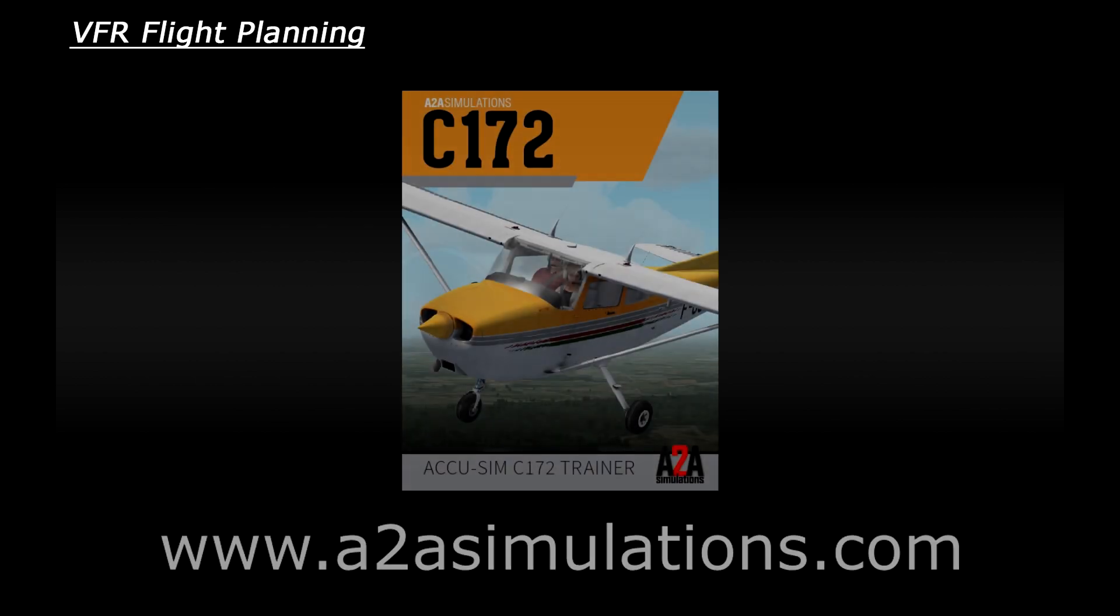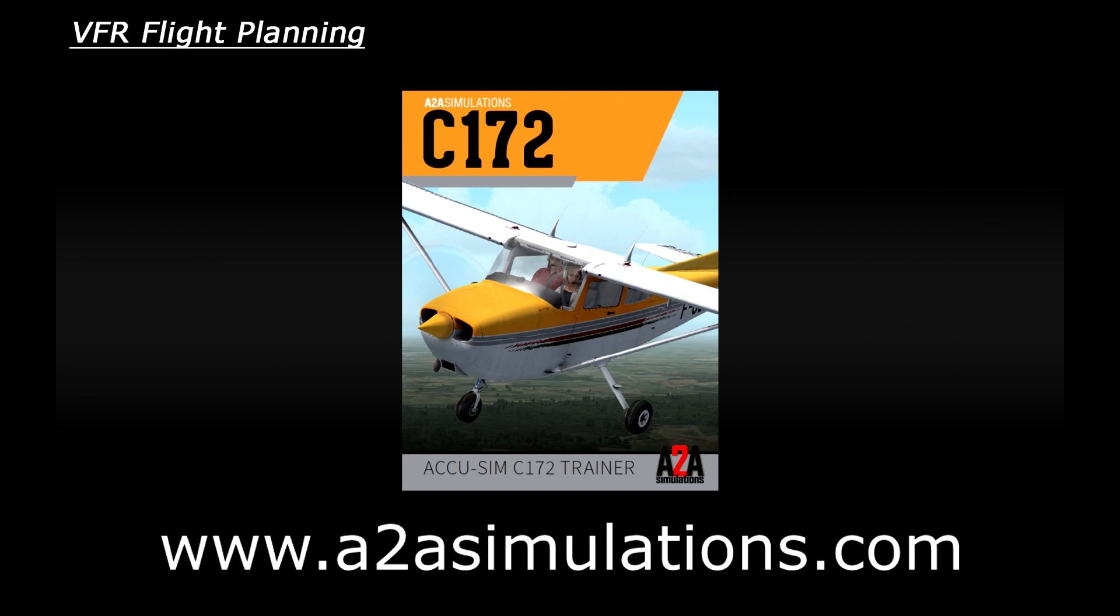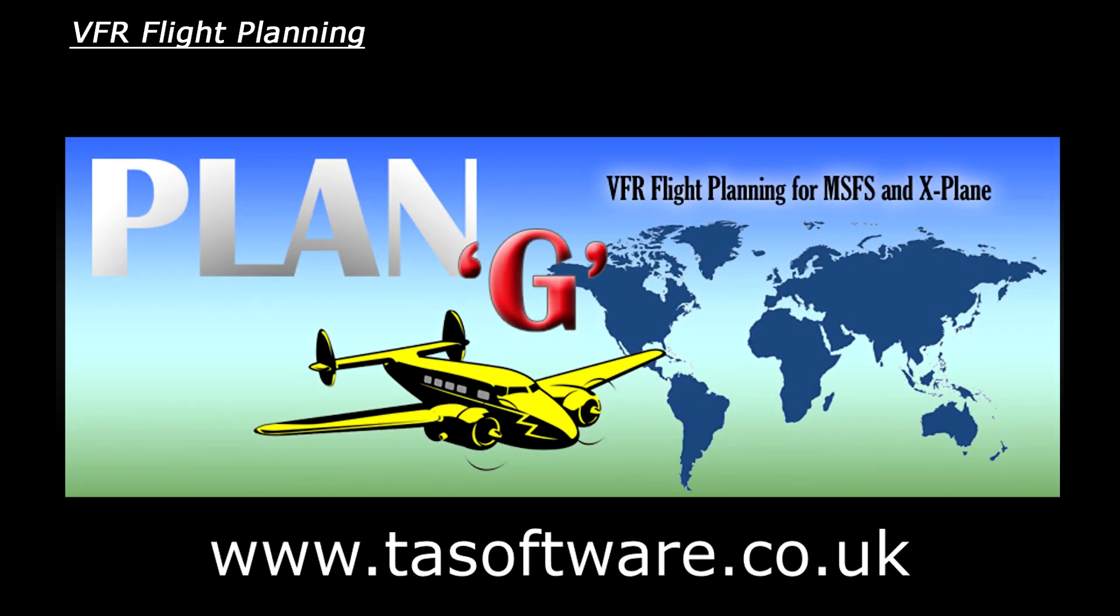So what I'm going to do is plan a flight for my A2A Cessna 172 during this video so you can see how things progress. I'm also going to be using a free flight planner tool called Plan G which is available from www.tasoftware.co.uk.